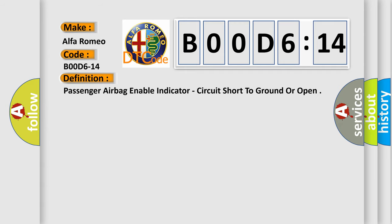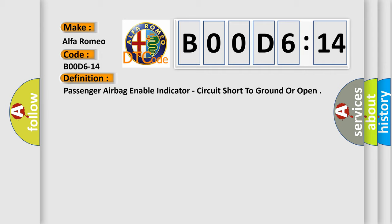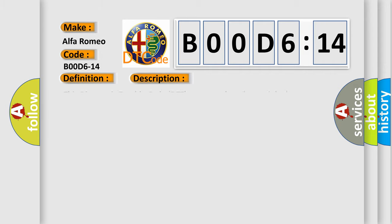The basic definition is: passenger airbag enable indicator, circuit short to ground or open. And now this is a short description of this DTC code.